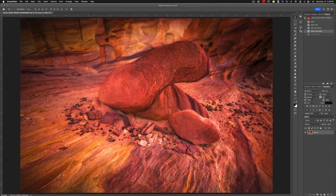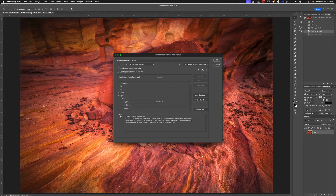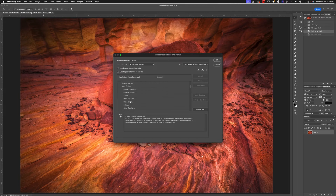The first thing we need to do is go to Edit and navigate down to Keyboard Shortcuts, then go to Layer, and scroll down to find Layer Mask.